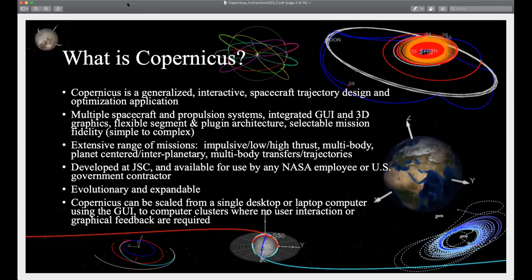We can model multiple spacecraft, multiple propulsion systems, and different engines. It has an integrated GUI, which may be atypical for Fortran — it's actually an interactive program with a GUI and 3D graphics. It has a flexible architecture and selectable mission fidelity, so you can do simple things or super complex things: low thrust, high thrust, multi-body, interplanetary, all kinds of transfers. Currently it's not publicly available — there's a limitation that you have to be a NASA employee or US government contractor. We're trying to open that up.